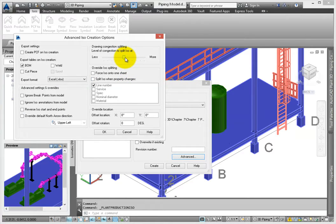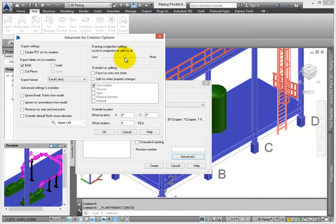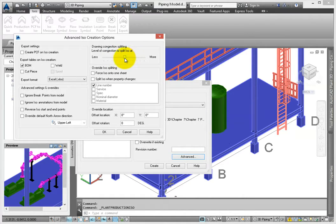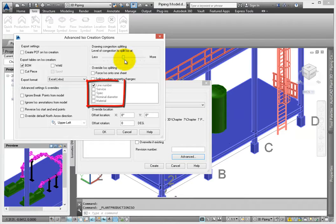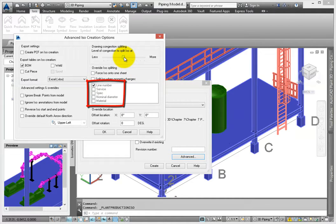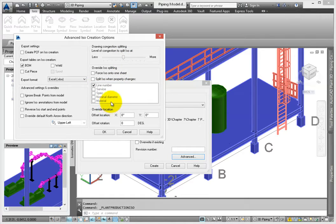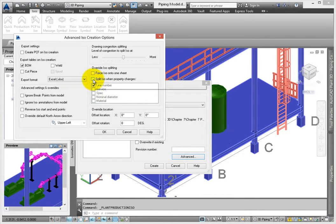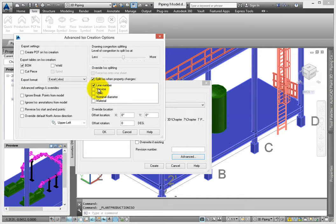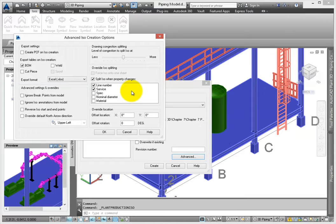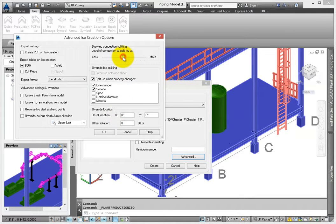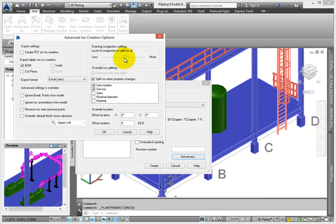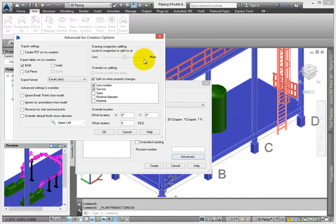If you have a large ISO view or several lines in a project, it's a good idea to split the ISO when the properties change. I usually do this by line number and service, but you can also split ISOs by spec, nominal diameter, and material. Select the Split ISO when property changes option, and make sure line number and service are selected. Drawing congestion splitting can be automatically controlled by the program, and you have a slider bar to look at the amount of line work that can be added in a view. Leave this set to the middle and click OK.